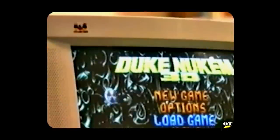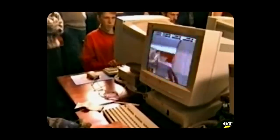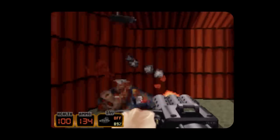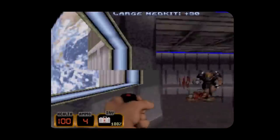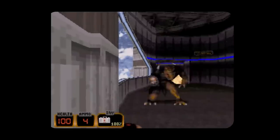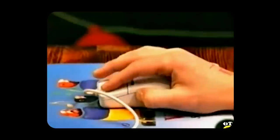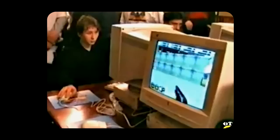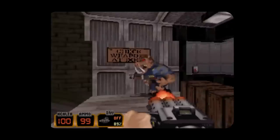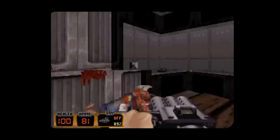Duke Nukem 3D is a first-person shooter video game released in 1996 by 3D Realms. The game quickly gained popularity for its innovative gameplay, irreverent humor, and memorable protagonist. But one aspect of the game that often goes overlooked is its graphics. Let's take a look and analyze the process of creating some textures and sprites.